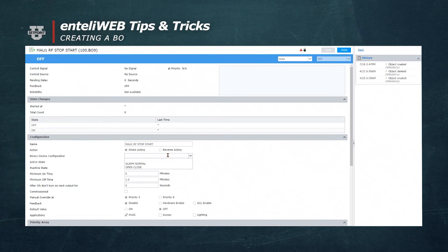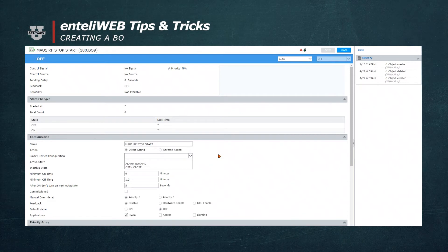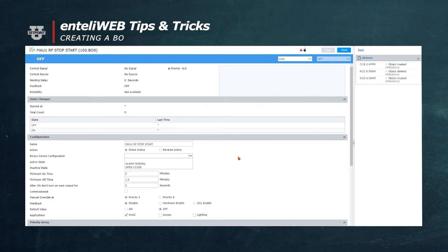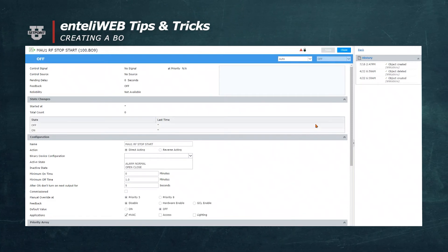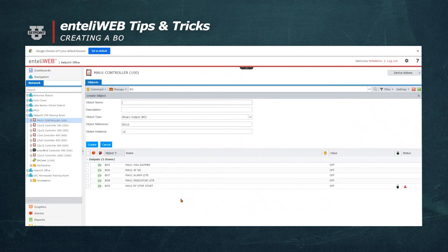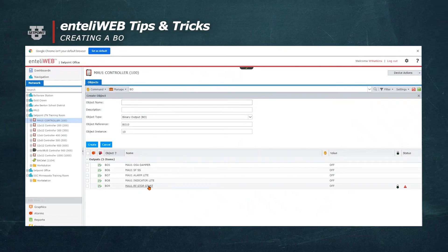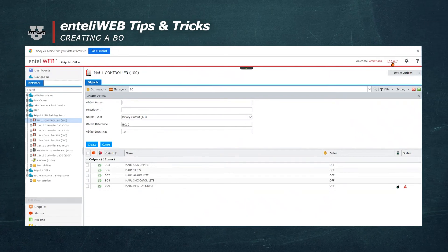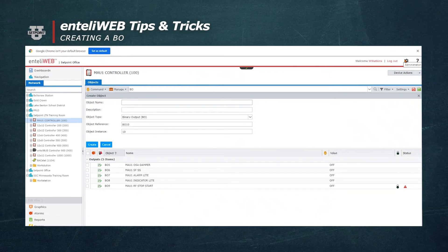This concludes our building of the binary output object. I'll now hit the Close button, which will save the information, and you'll see that it now resides on the list as B09.